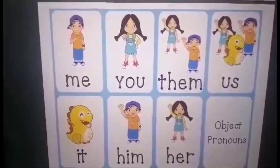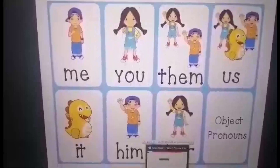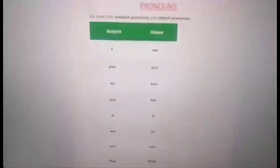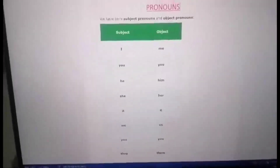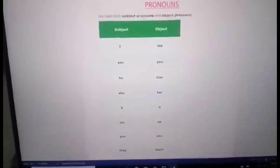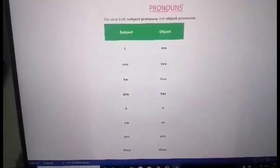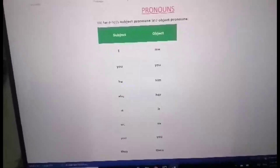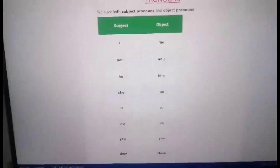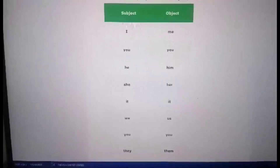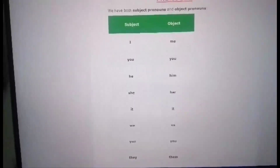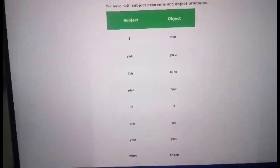Now we will understand where we are supposed to put subject pronouns and where we are supposed to put object pronouns. As you can see, subject and object: I as a subject, me as object. You as subject, you as object. He as a subject, him as object.